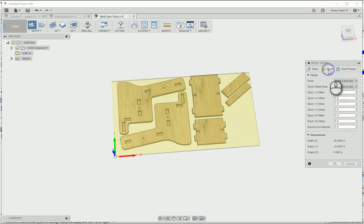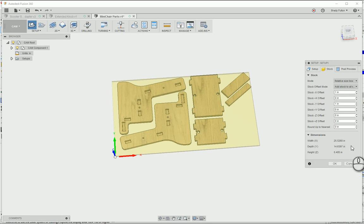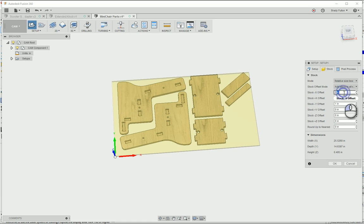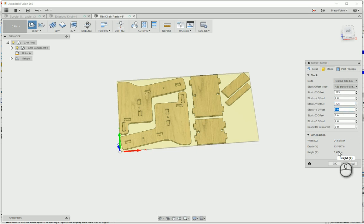Go to stock, just look at this. It's telling me I need 25 and a half by almost a little over 14 and a half. That's because I got my offset set to one inch. I'm just going to do 0.125, that's half of my bit diameter. So I need 14 by 25, okay.